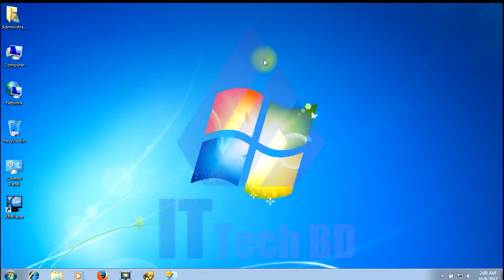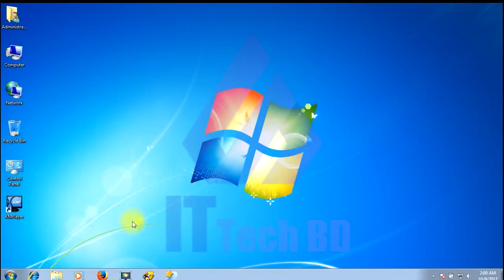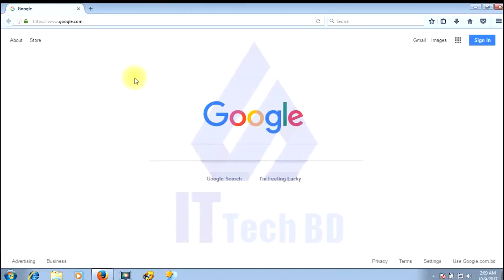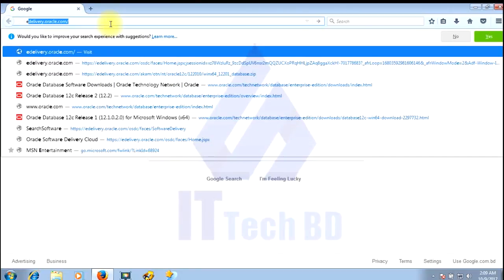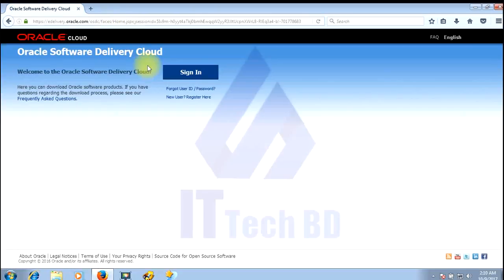This is Washim from ittechbd.com. In this session I will show you how to download Primavera P6 Professional from the Oracle website and how to connect Oracle database with Primavera. Let me start — open a new browser and go to edelivery.oracle.com, then click sign-in.